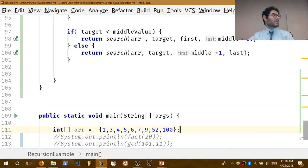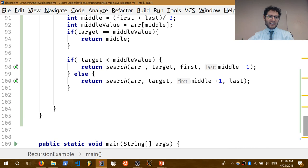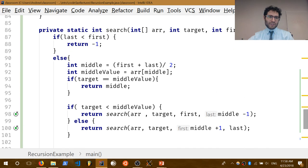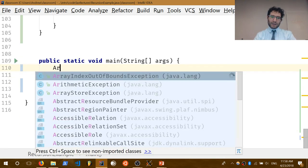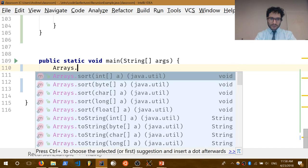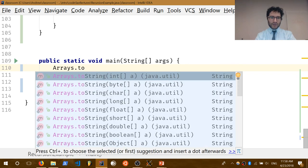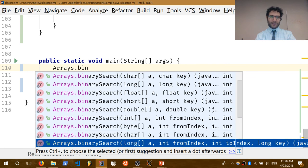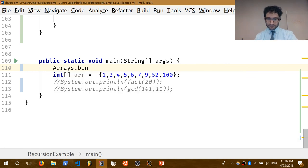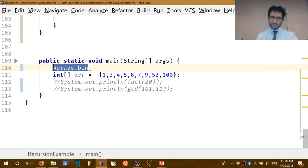That is our binary search algorithm — a recursive function. This is also built into the Arrays class by the way: Arrays.binarySearch(array, value). That's essentially everything I want to go over for this course.